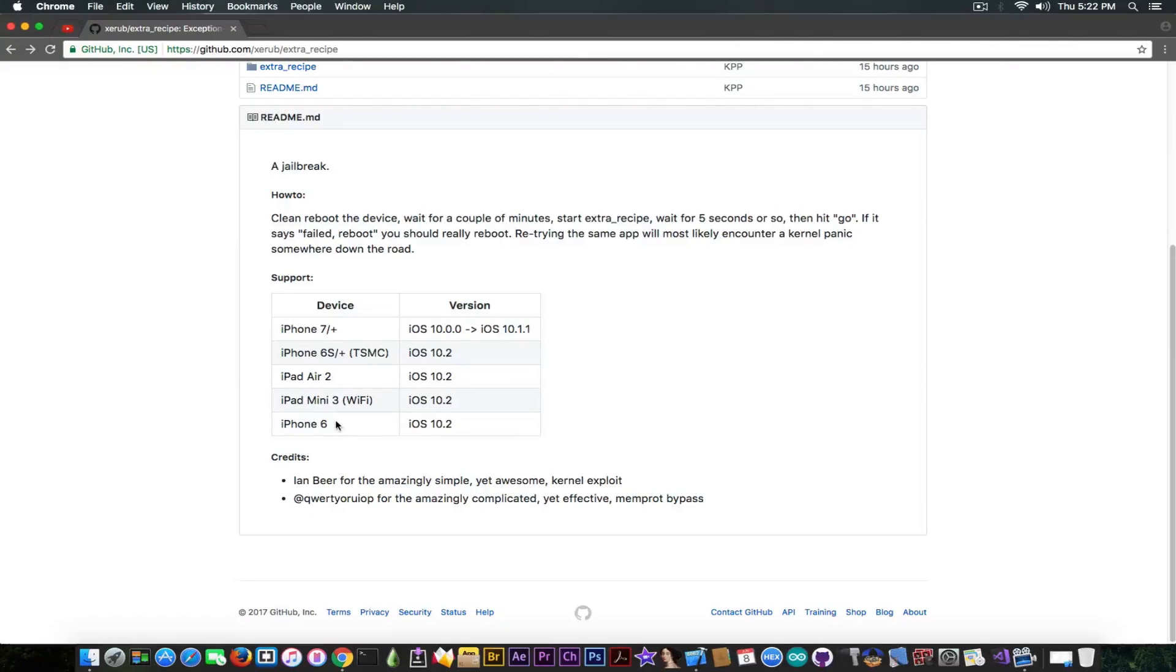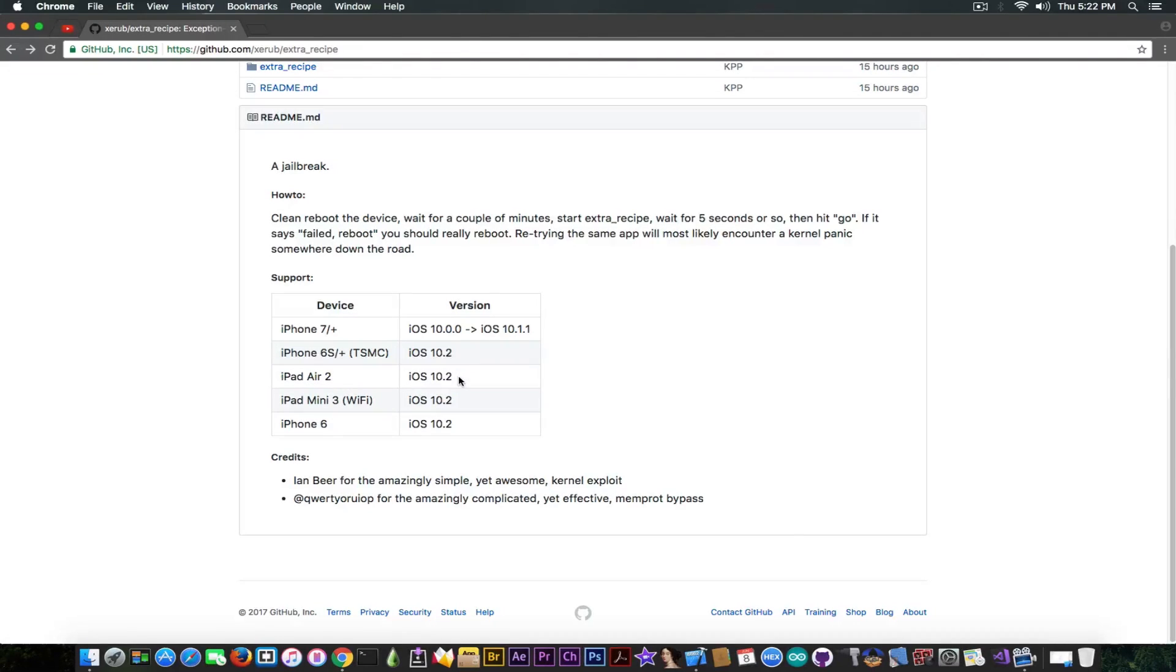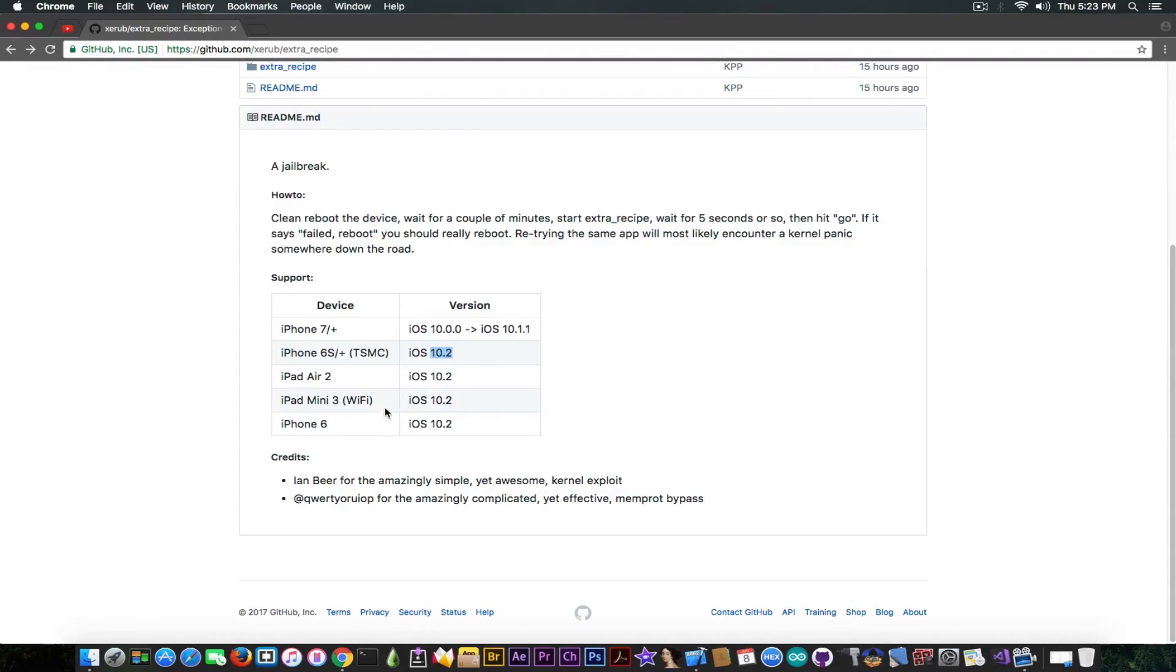It also supports iPad mini 3 Wi-Fi on 10.2 and iPad Air 2 again on 10.2. There is also support for the iPhone 6s and 6s Plus but only TSMC and on 10.2.